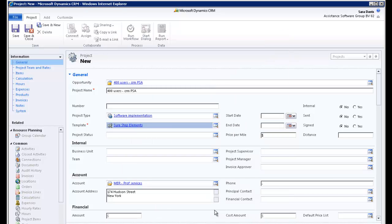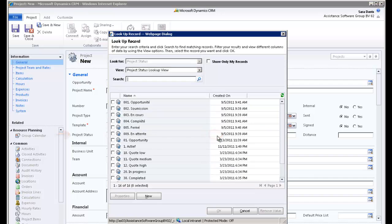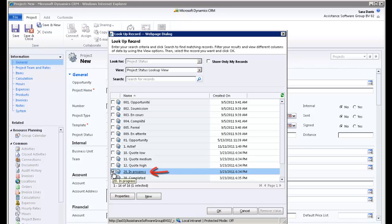Now let's define the status of your project. Again, you will recognize the values that you created in the PSA tables. Check In Progress and click OK.